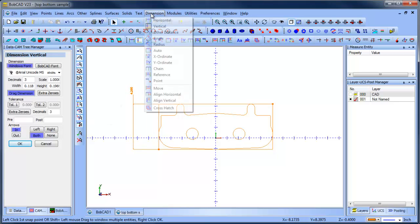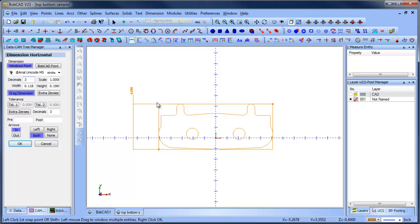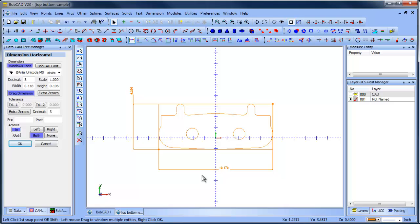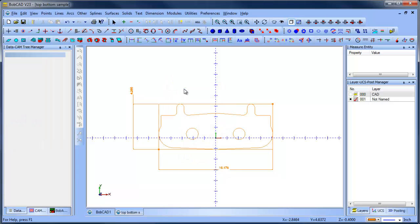And this will tell you what this dimension is here. And then you could do dimension horizontal. And you can grab these dimensions here. So at least you have an idea of the scale or the stock size that you're going to start with.